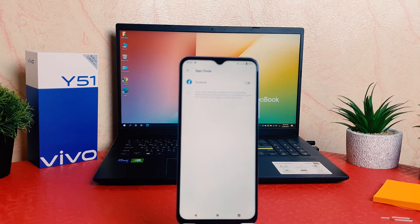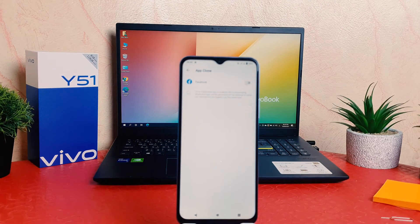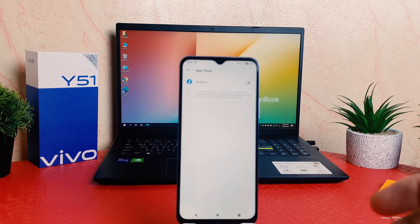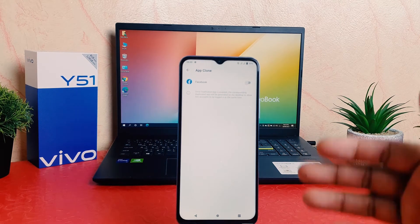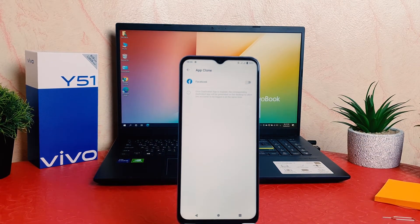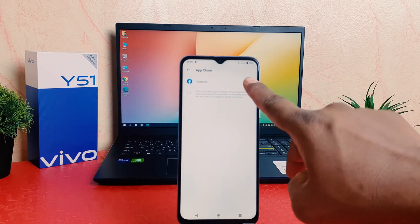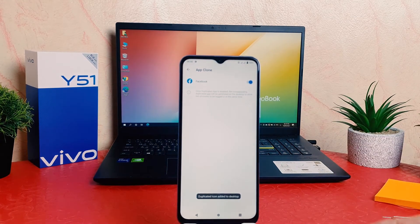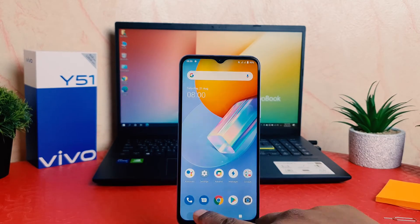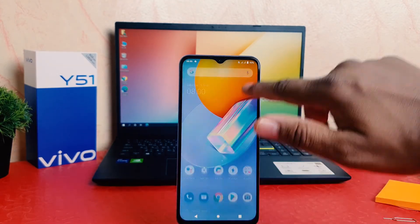Currently in my phone I only have Facebook, and that's why Facebook dual app system is available. If I had Messenger or any other apps which support dual app system, you would see all of them in the list. For example, I would like to turn on Facebook, so I'm going to just turn this on.